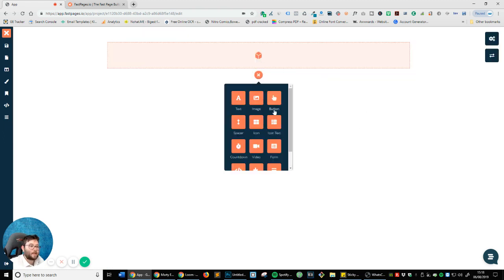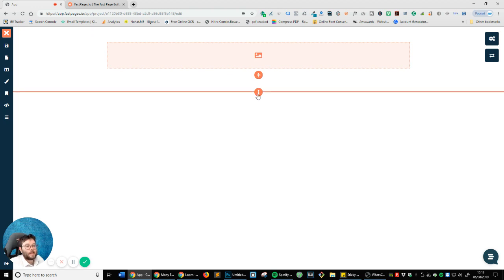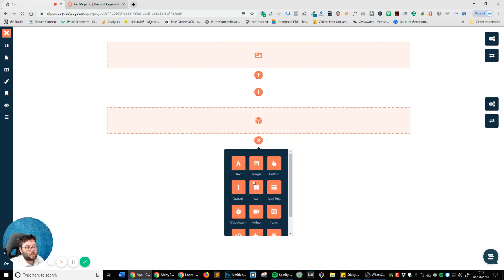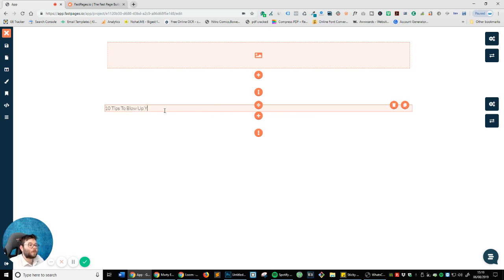I'm going to click on this little plus icon and this is going to open up all these little widgets. You've got a bunch of stuff including a quiz feature which we'll cover in another video. So I'm going to click on Image and that's now going to be my logo. Then I'm going to create a new section, add another blank section and put in a title. I'll do Text — and what should we say? '10 tips to blow up your online lead generation this week.'